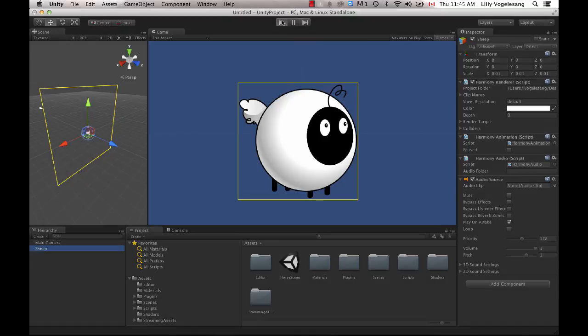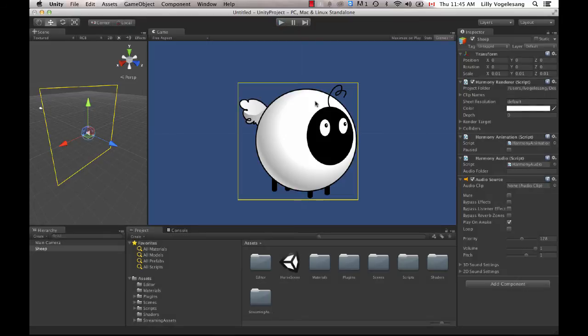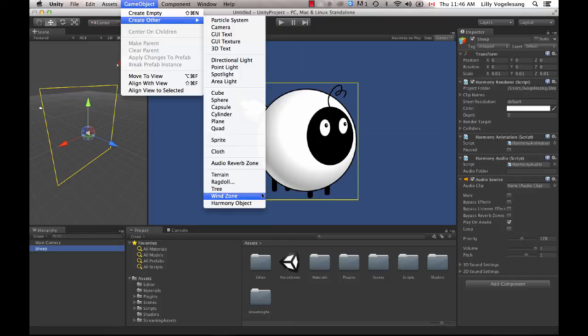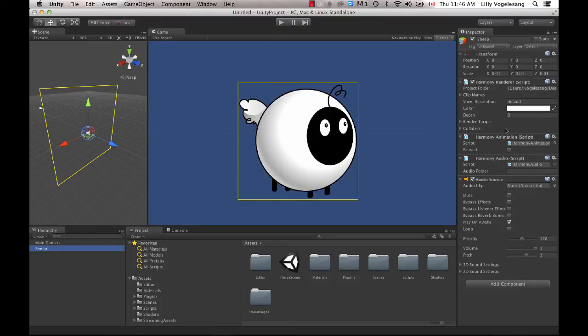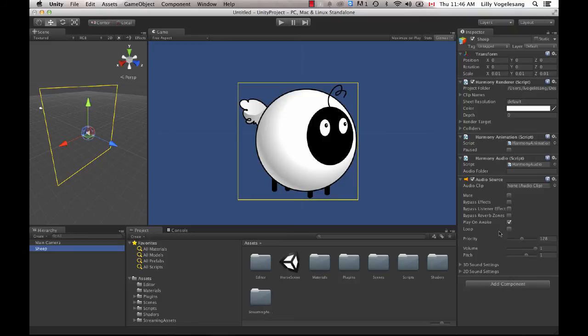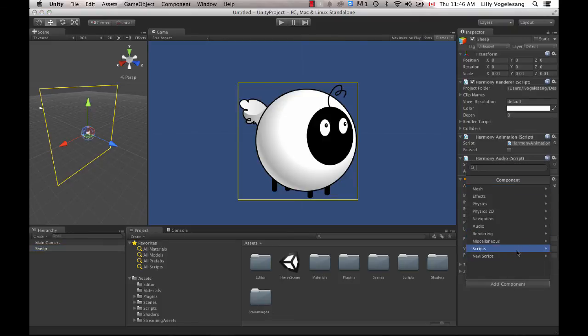Now, you'll notice that if I do hit Play, so far, I'm not actually seeing any animation happen. And the reason for that is that I haven't turned on the looping capability. If I do select my sheep here, I do see some information on the right-hand side. So there are some scripts that were automatically added in here. You can also manually add these in and there is some gaming documentation available. If you go on docs.toonboom.com and select Harmony and the gaming documentation, you can see how to do it step-by-step. But by doing GameObject, Create Other Harmony Object, it automatically adds all of the relevant scripts that you need in here in order to load your animation in.